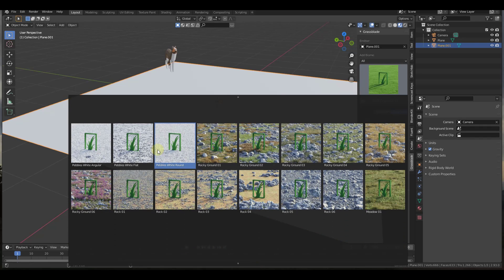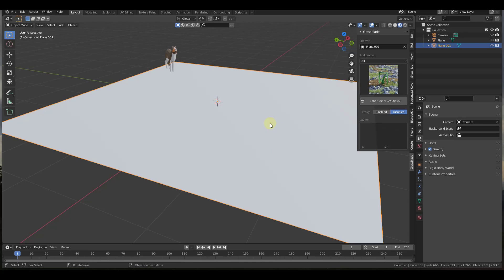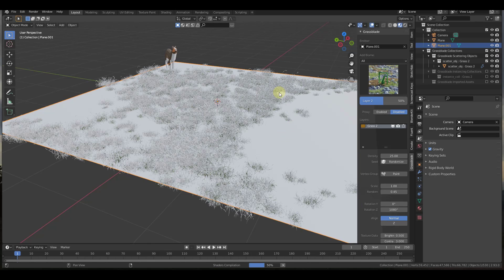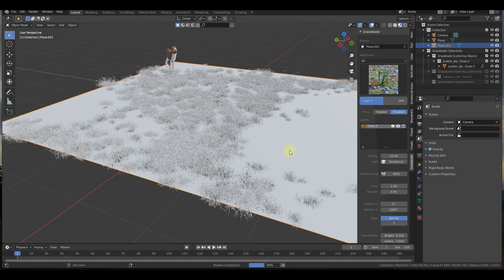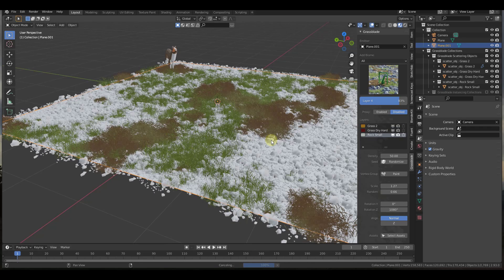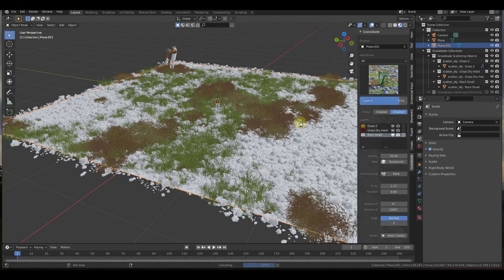But let's say, for example, that we brought in one of these rocky ground biomes. Well, all you would do is you would just click on the load button right here. It just imports it in and it places it on your surface. So it's just going to bring those objects in and it's just going to place them.